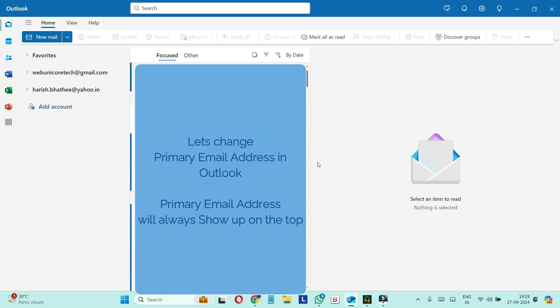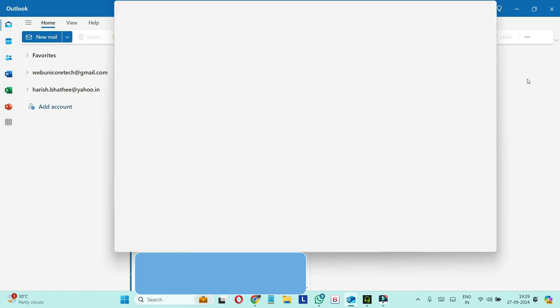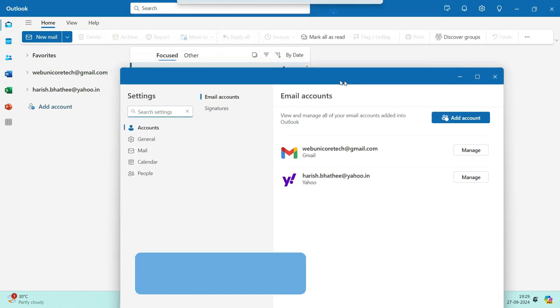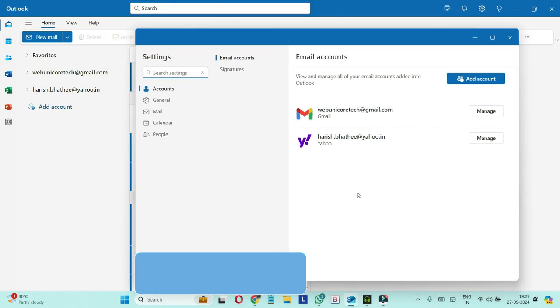So what you have to do once you are logged into your Outlook, you have to click on this gear icon which is on the right hand side on the top on the menu bar. You have to find out this icon. Click on that. It will take you inside settings.